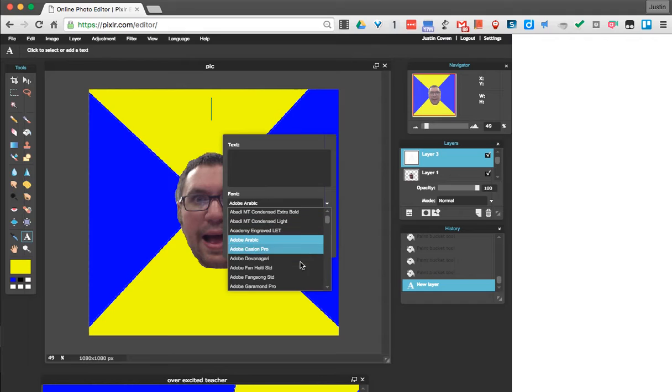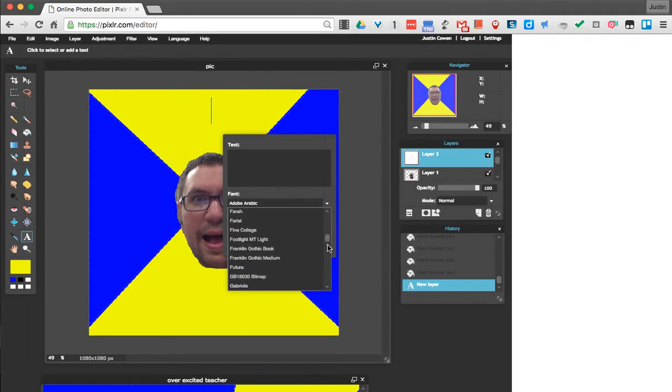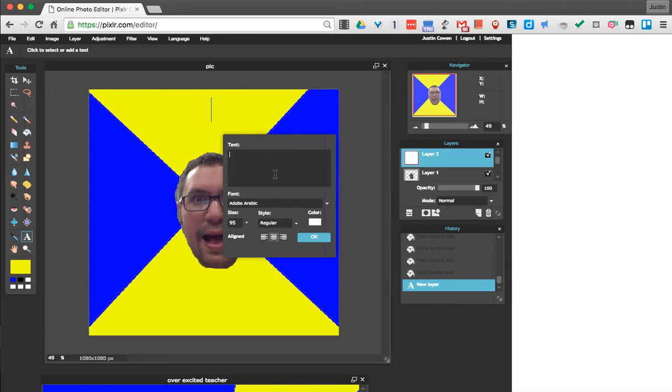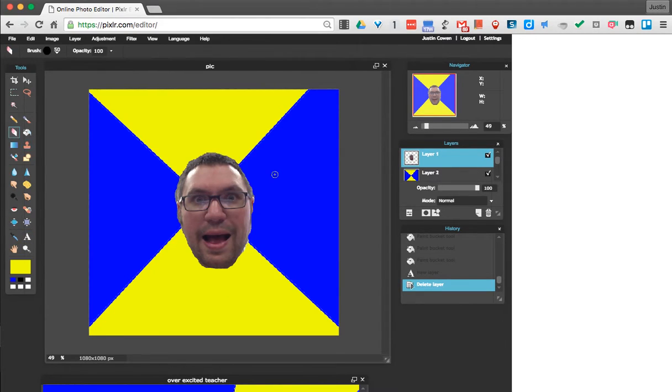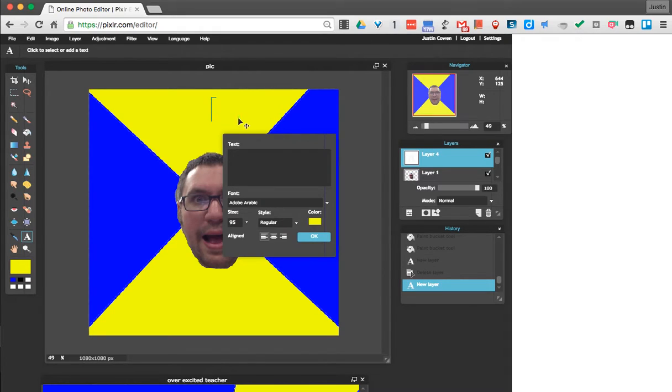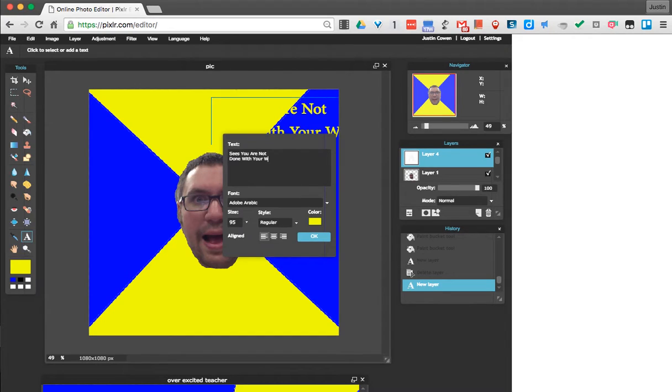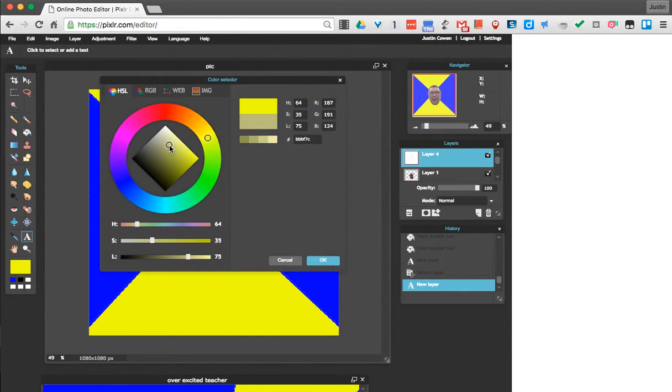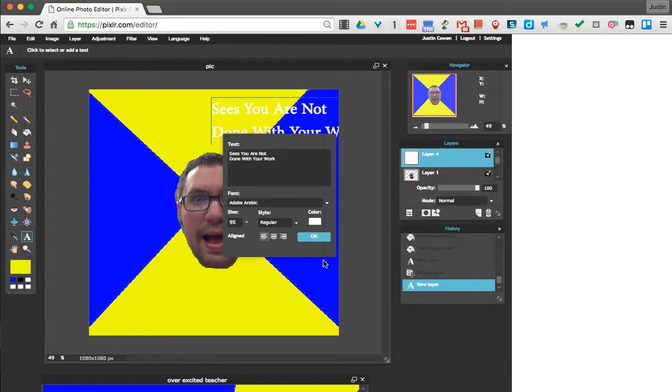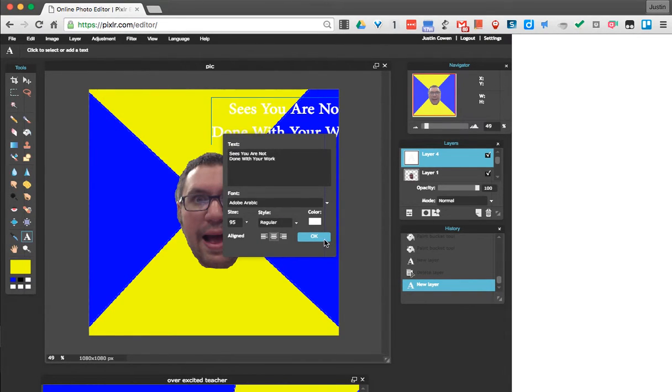Now, the fonts that you have available may be different because this is going to pull some from my computer. I found that Adobe Arabic looked pretty good. Whoops. Let's try that again. Now, let's see. Let's fix my font color. And let's center it. And I'll hit OK.